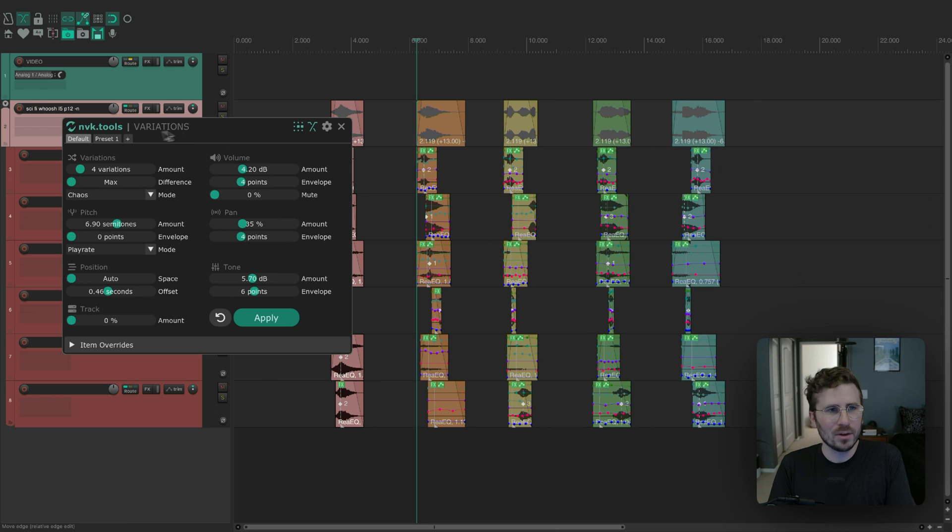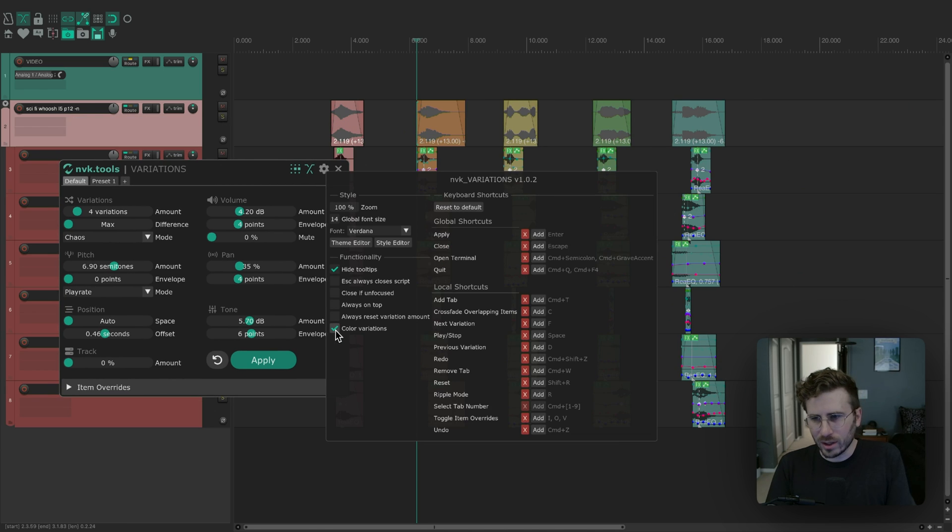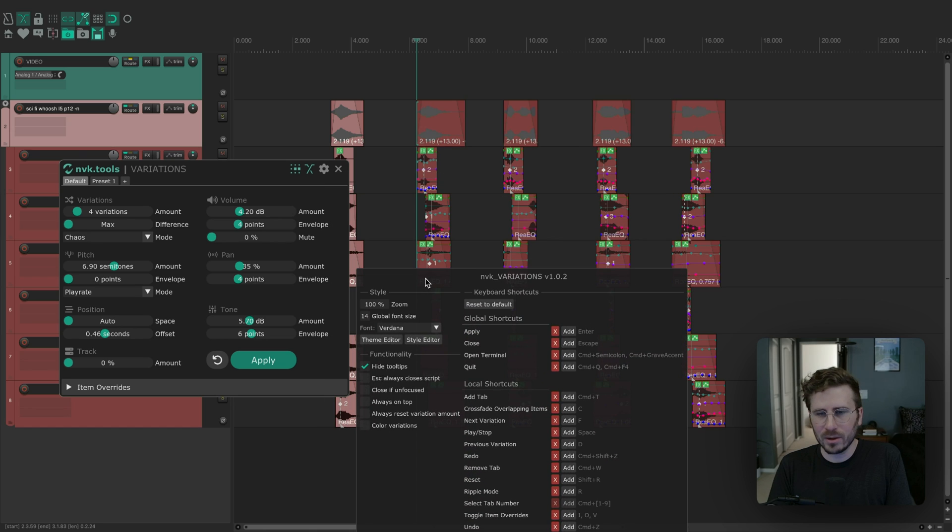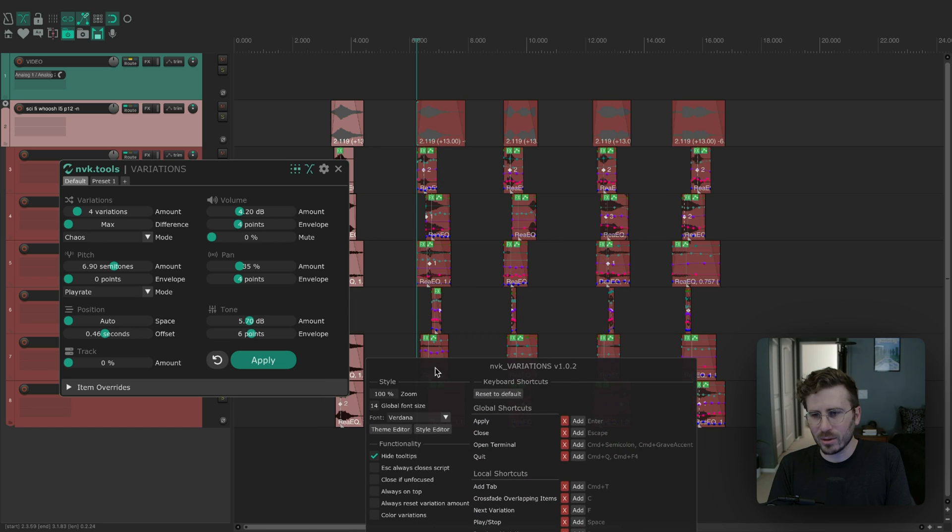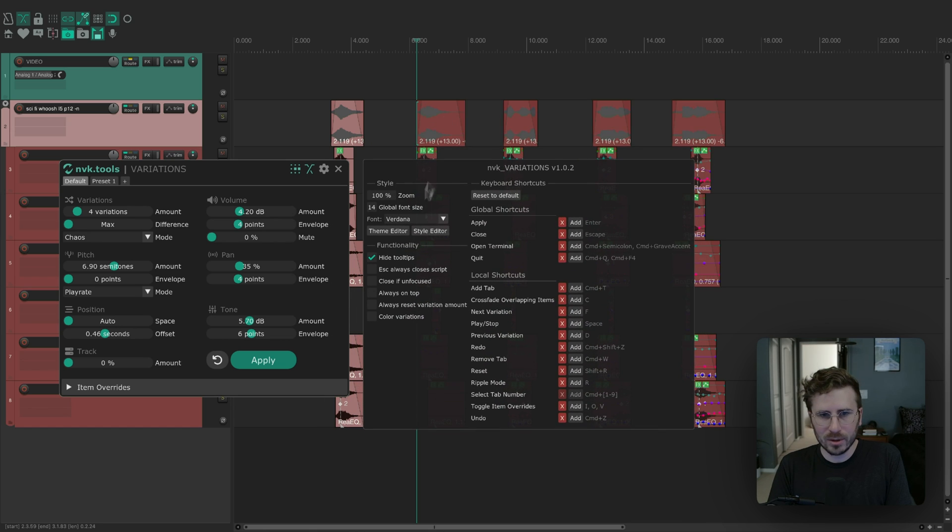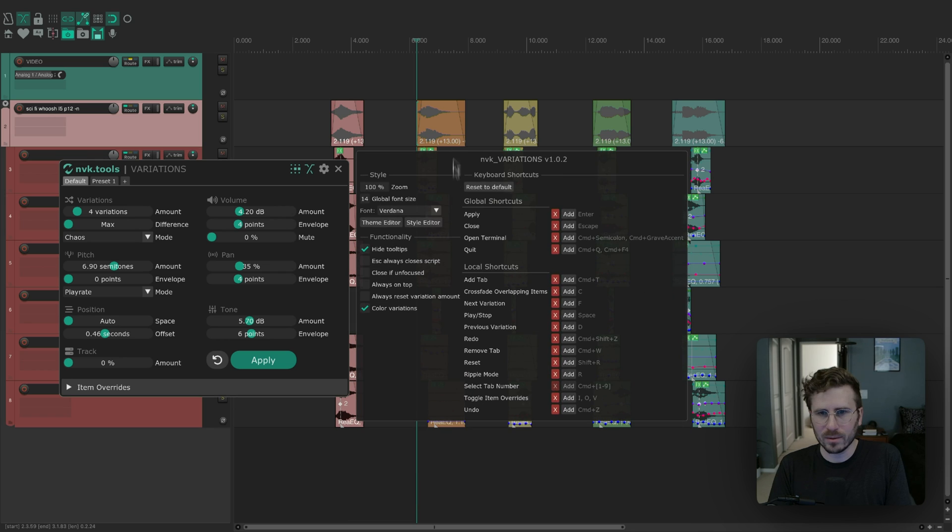The other thing that's kind of cool is this color variation setting. I was using it in the video, but by default, all your items are gonna be the same color as the original one, but this just makes a nice little rainbow there. That is a useful setting as well.